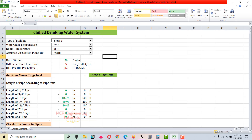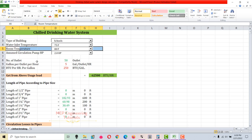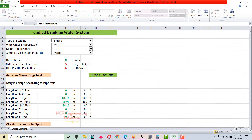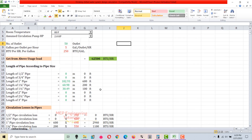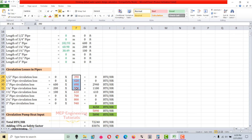The design chilled drinking water supply temperature is 45°F at the drinking fountain, and the water inlet temperature is 75°F. Next is the room temperature where we are going to place the fountains. There are three temperature options: 70, 80, and 90°F. Since we're normally placing fountains in corridor areas, I'm going to use 80°F as the room temperature.